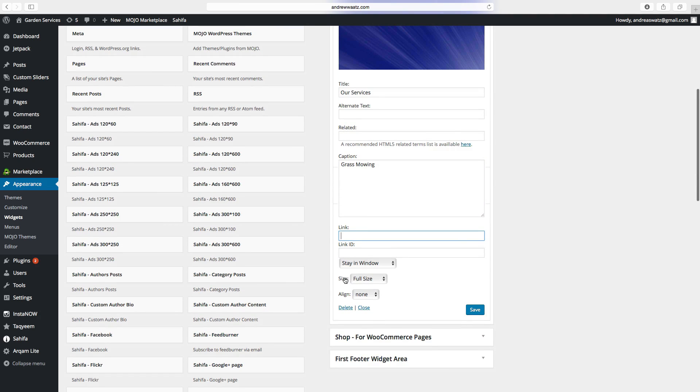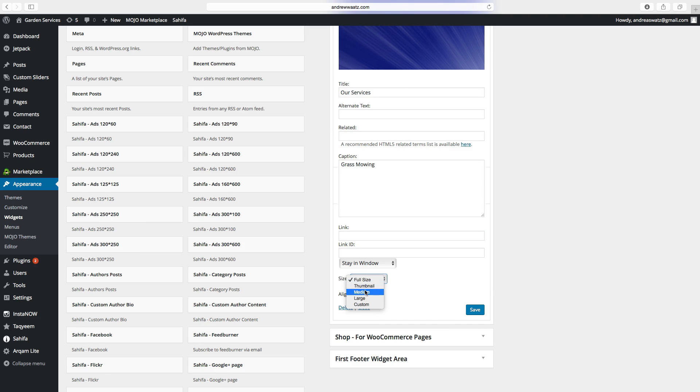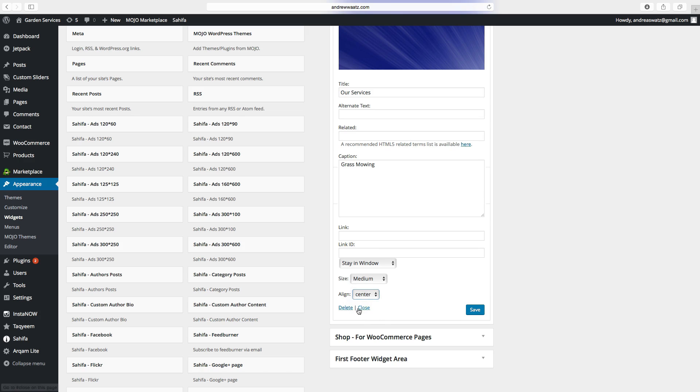And you can link this image if you want. Choose the size. So this image is too big. So we want to have medium. We want to have the align center. Then click on save.